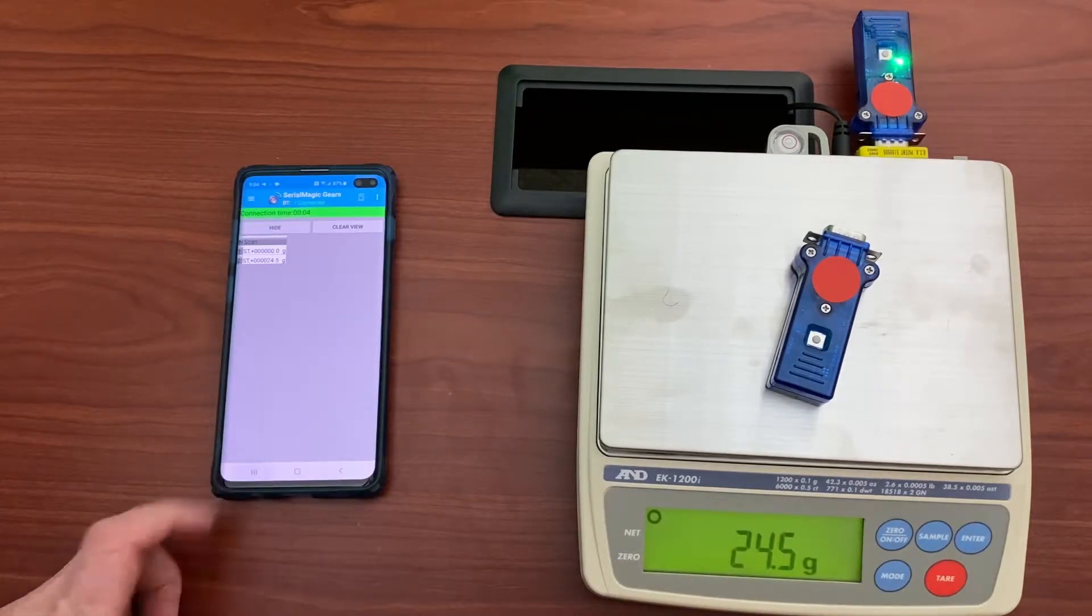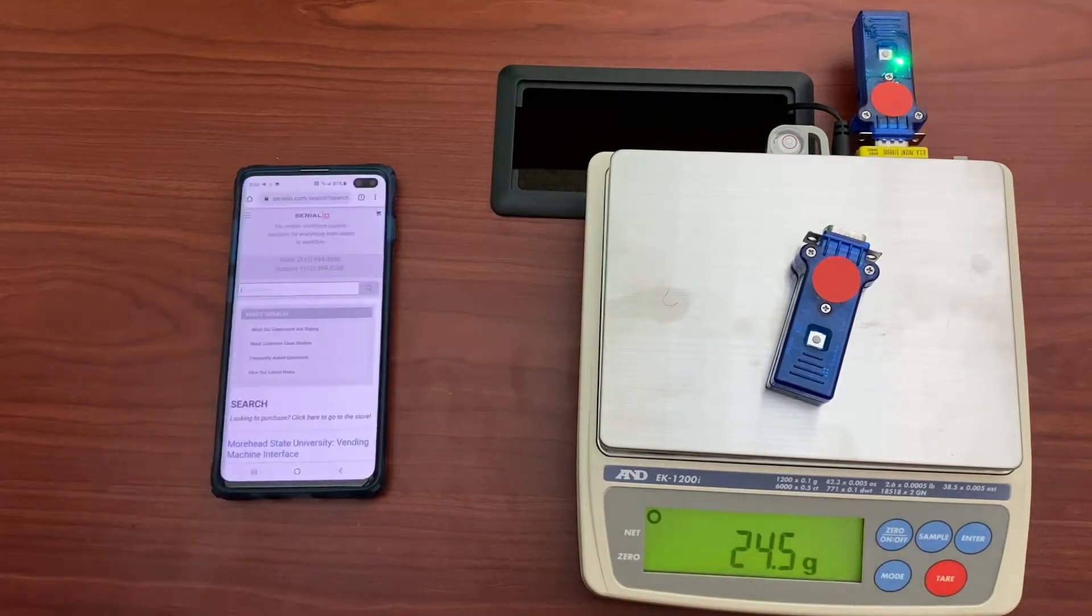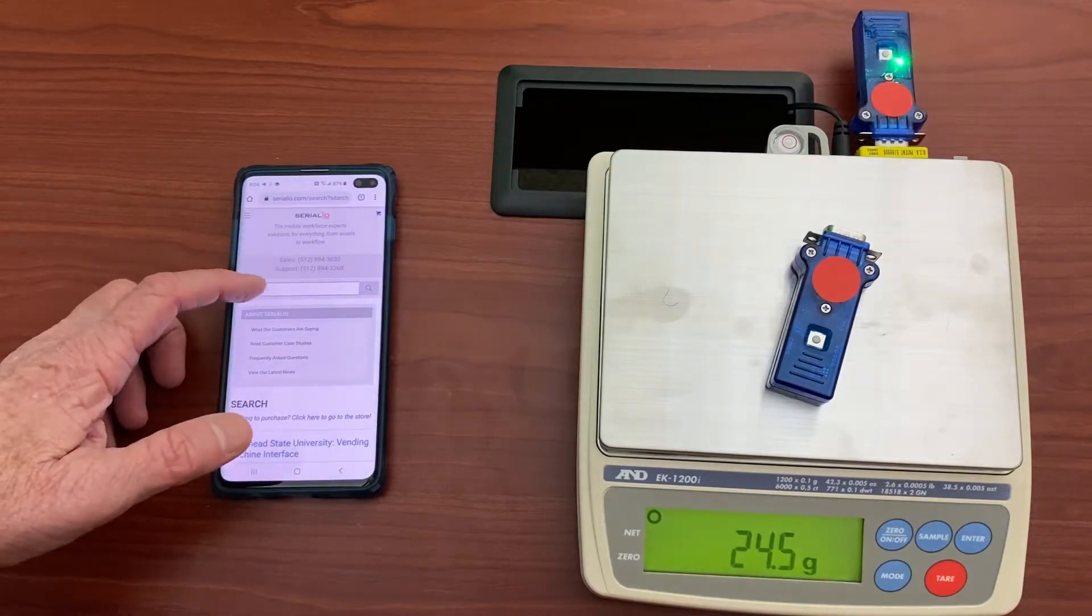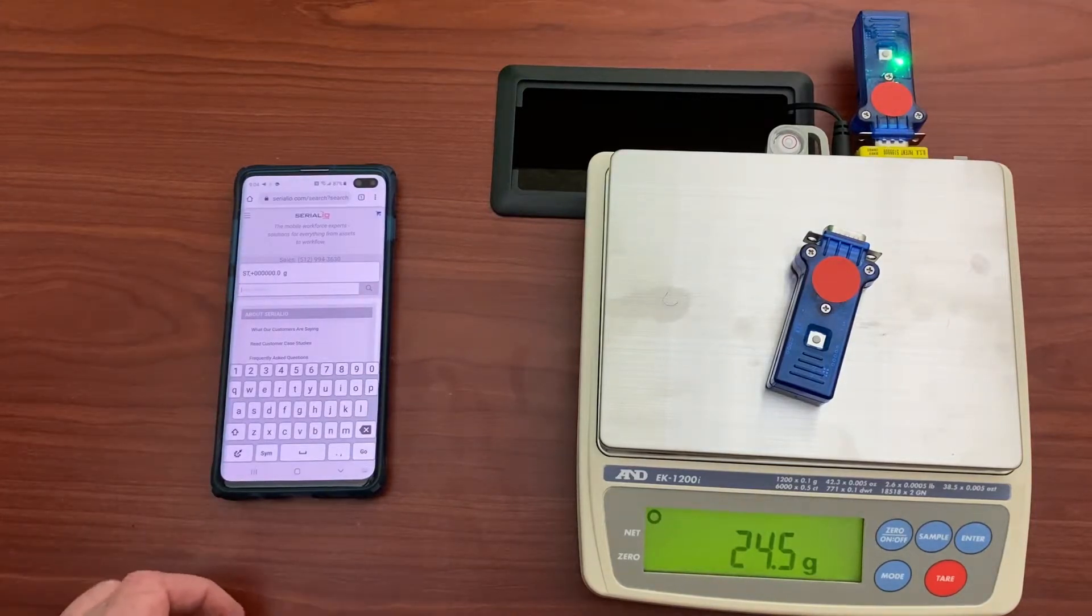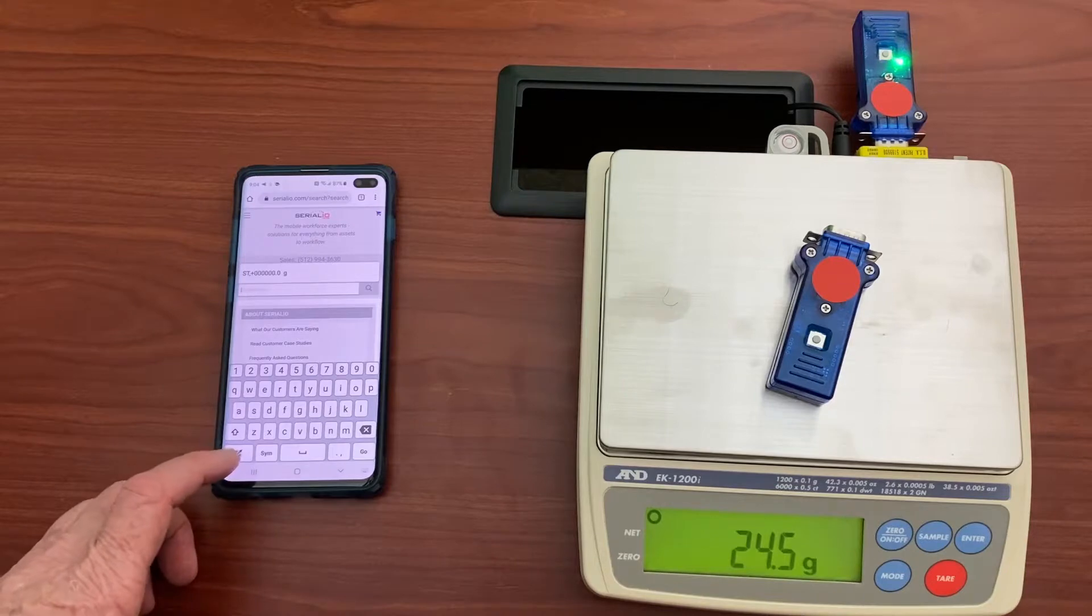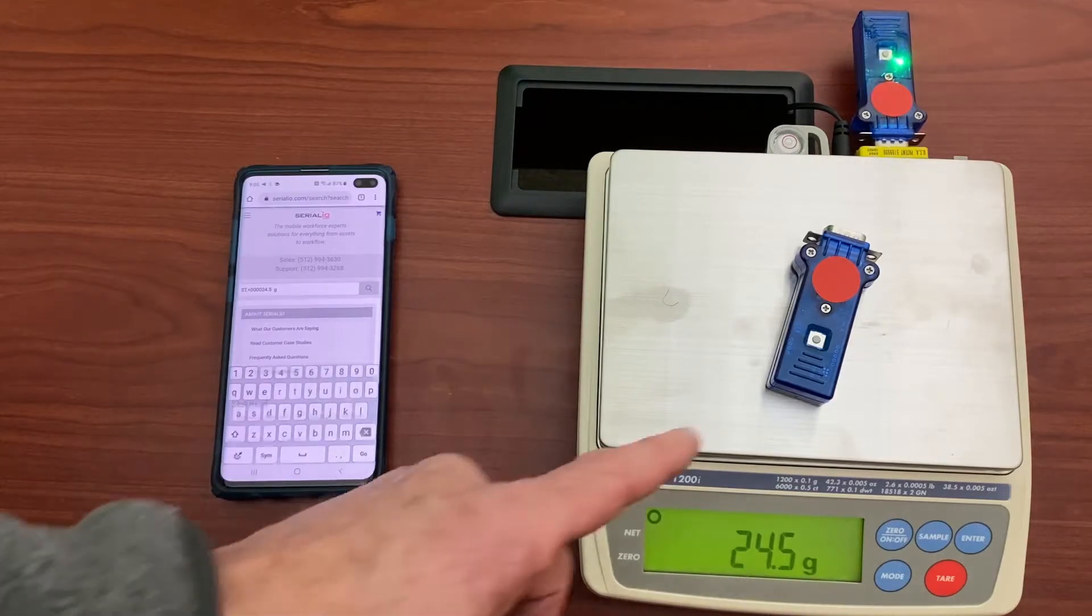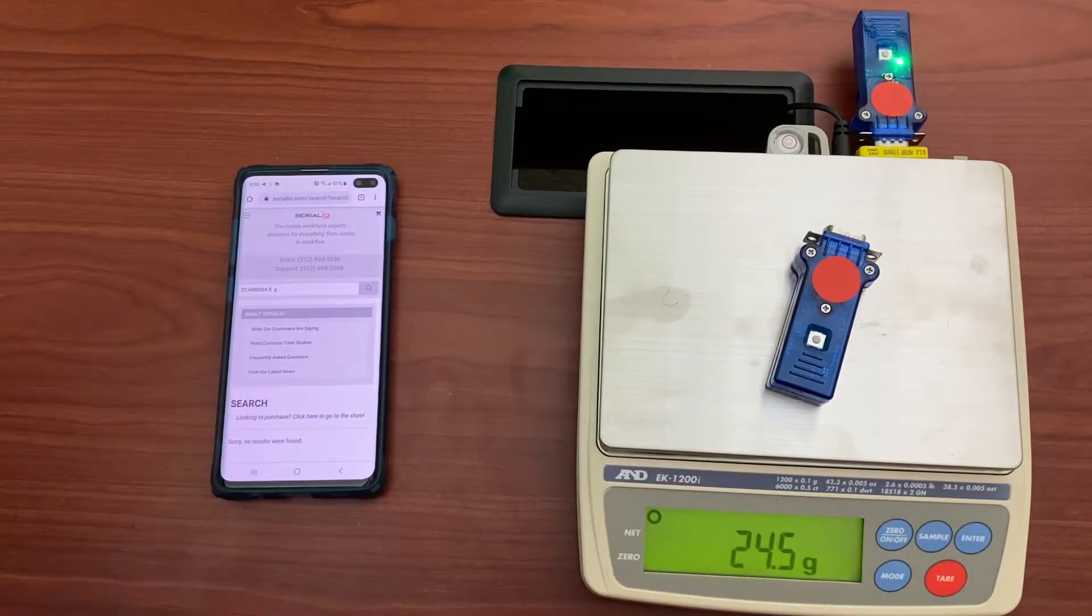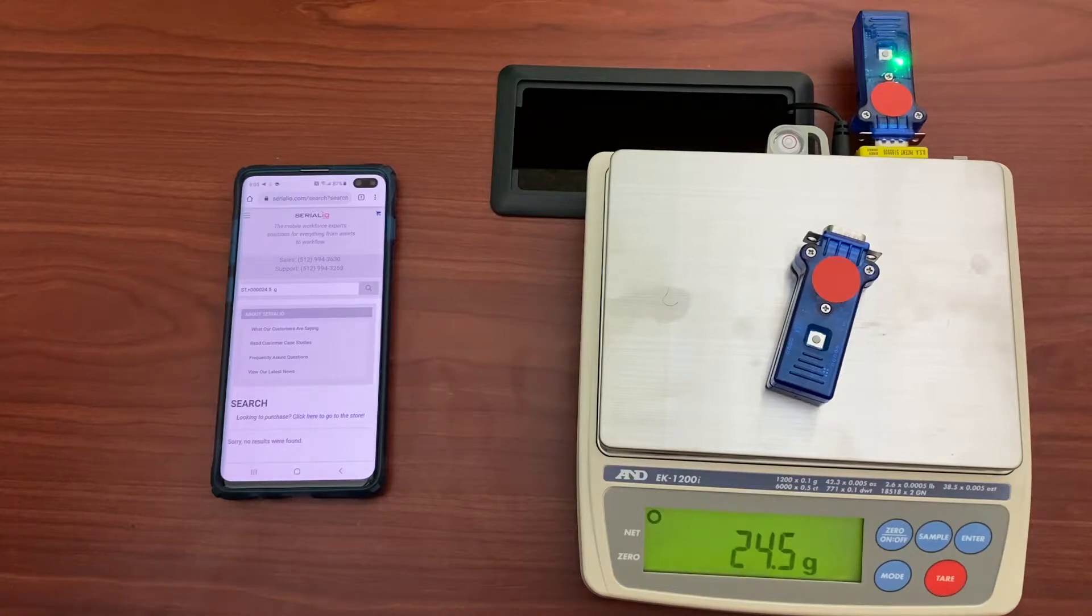SerialMagic gears also contains SerialMagic keys so you can go to a browser like Chrome or any other app and you can tap the command key here and it will send a command, get the weight, and post it at the cursor location.